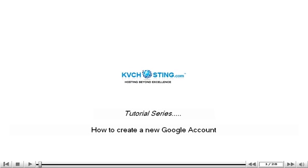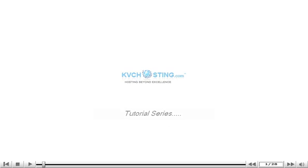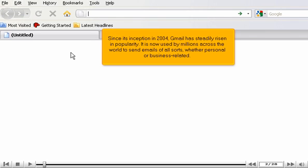How to create a new Google account. Since its inception in 2004, Gmail has steadily risen in popularity. It is now used by millions across the world to send emails of all sorts, whether personal or business related.